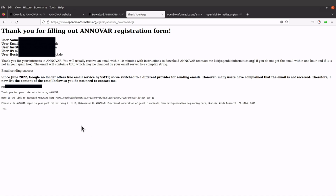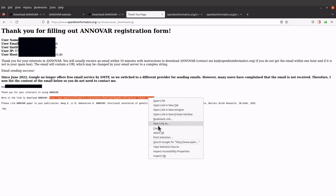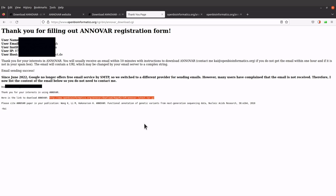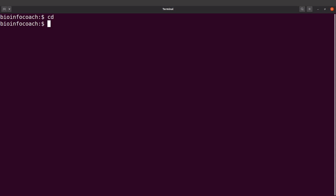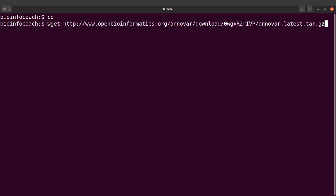Alternatively, you can also download the ANOVA software on the terminal. If you have the link, you can copy it and then go to the terminal and use tools like wget or curl to download it. On the terminal, I'll navigate to my home directory and then use wget to download the software, supplying it with the download link. I prefer wget but you can use curl as well.